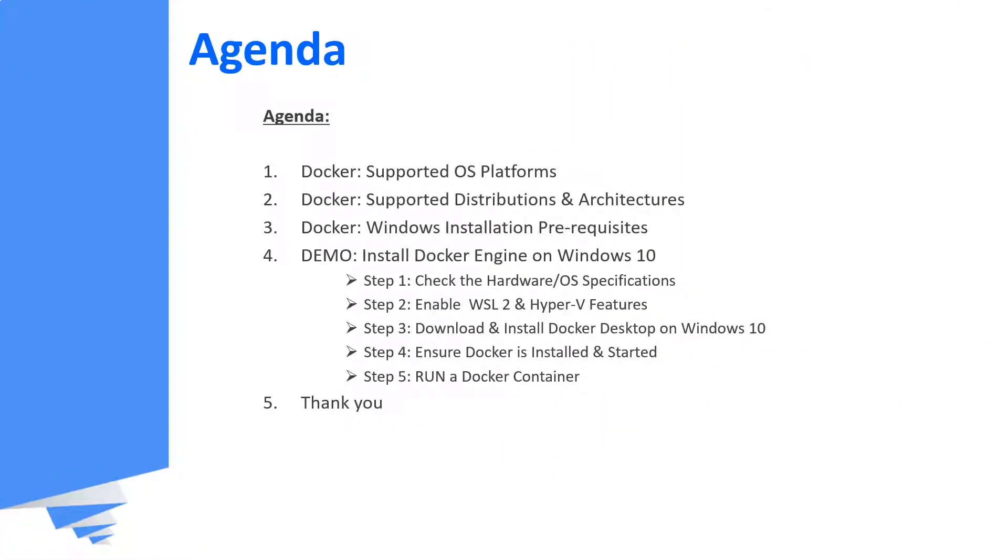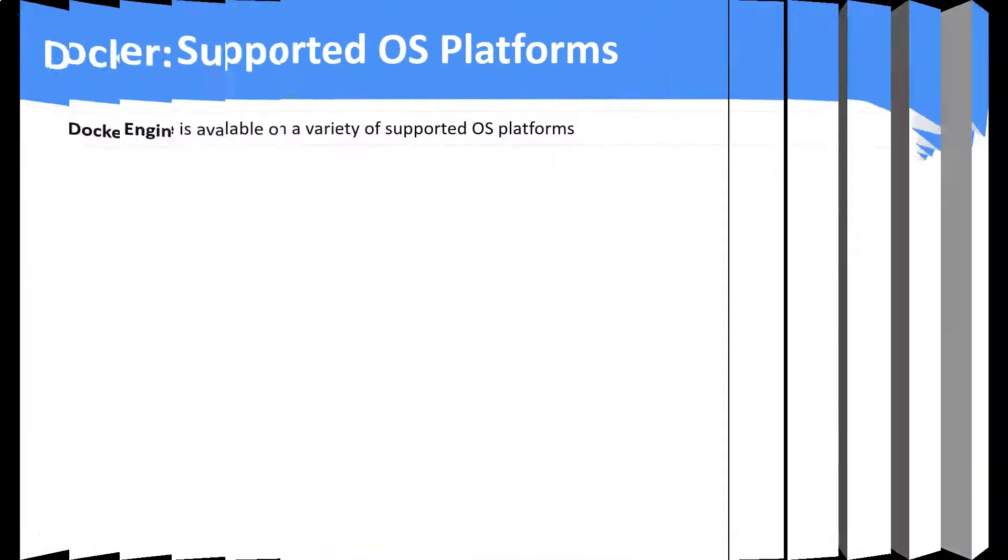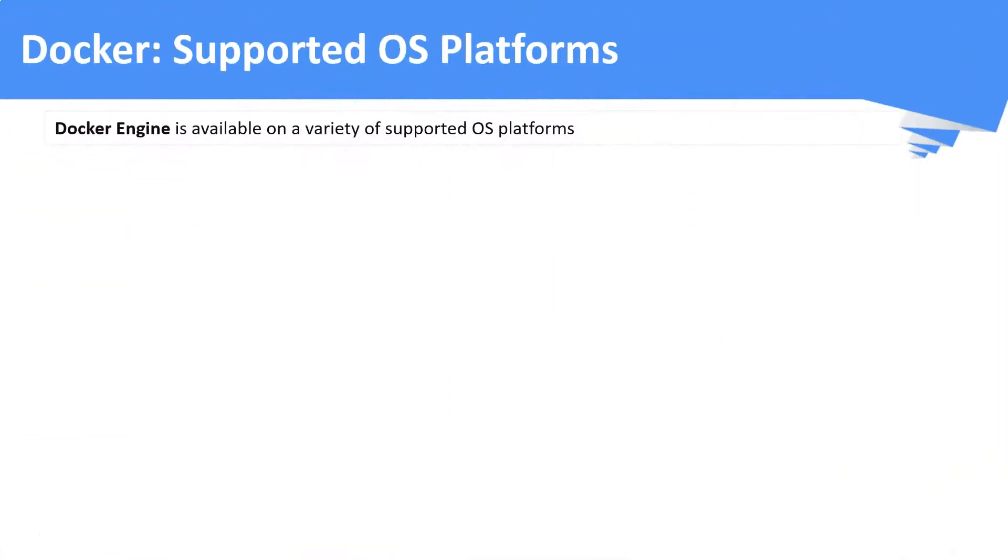This is the agenda of this video. We are going to discuss these topics. Before seeing the demo, we will discuss the operating systems and the CPU architectures that support Docker.